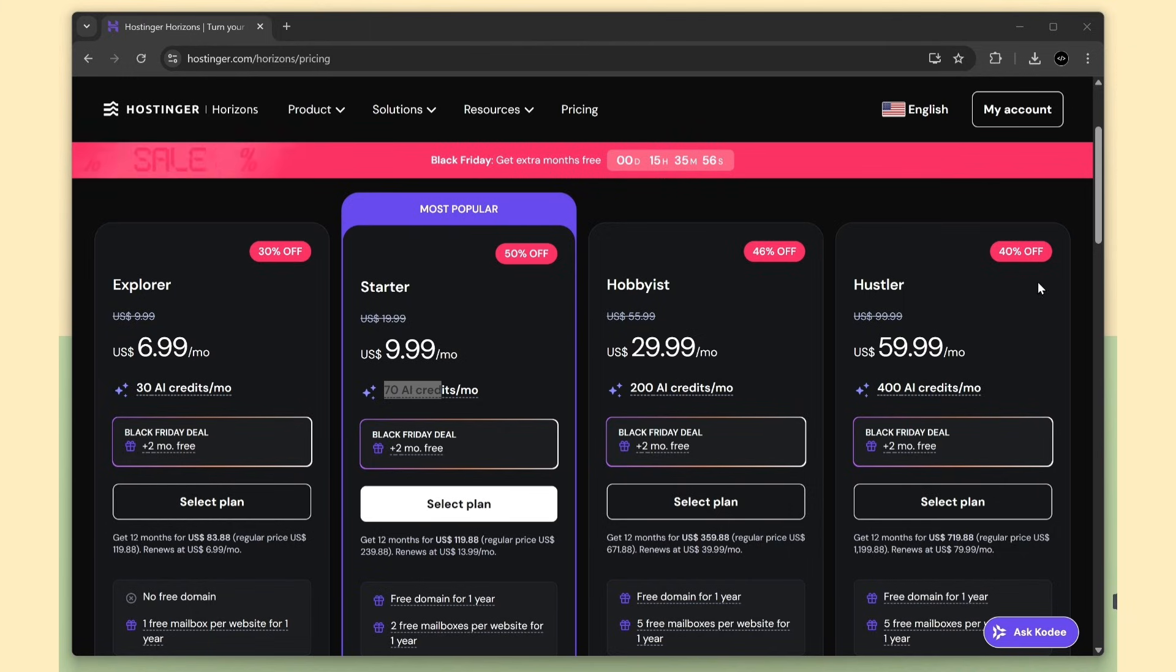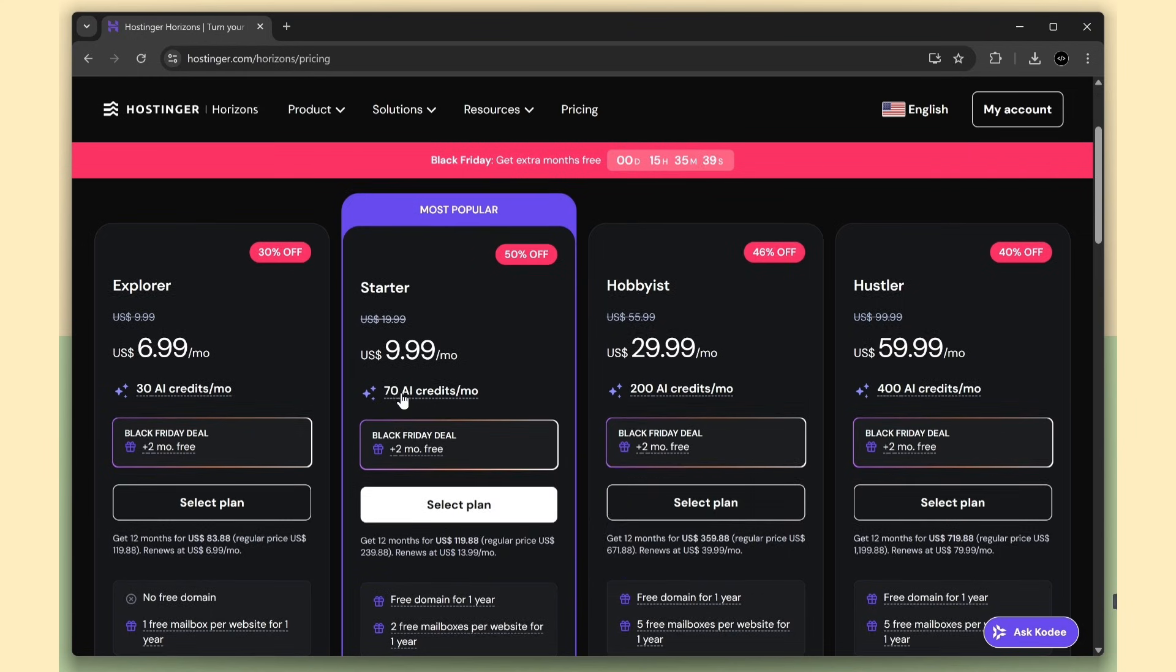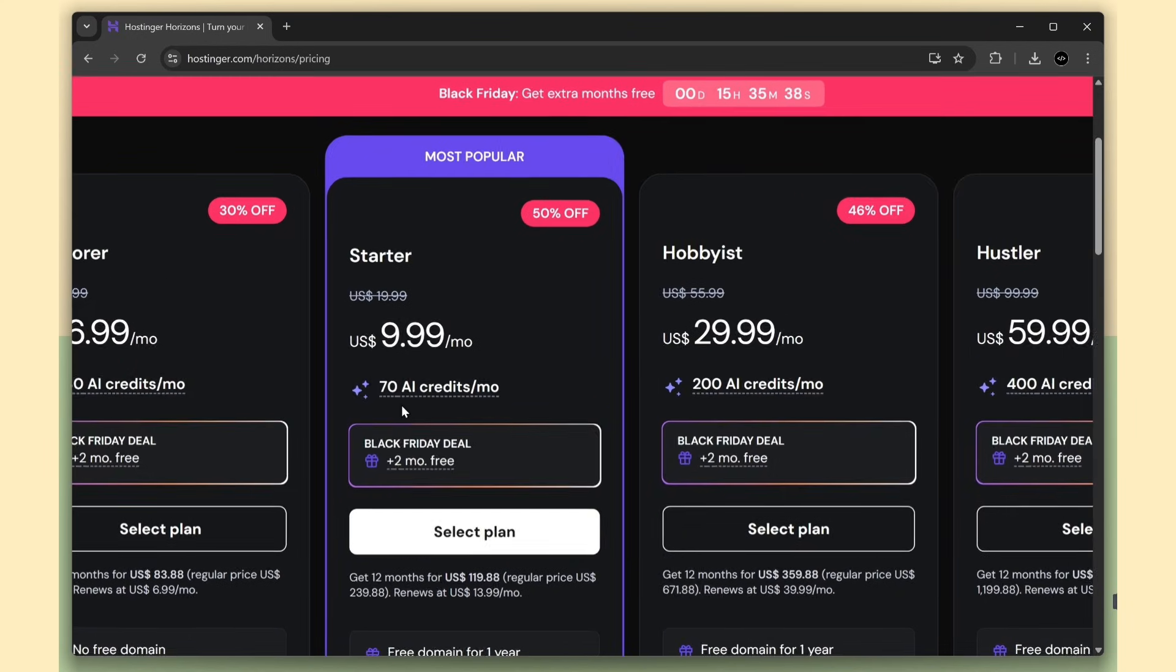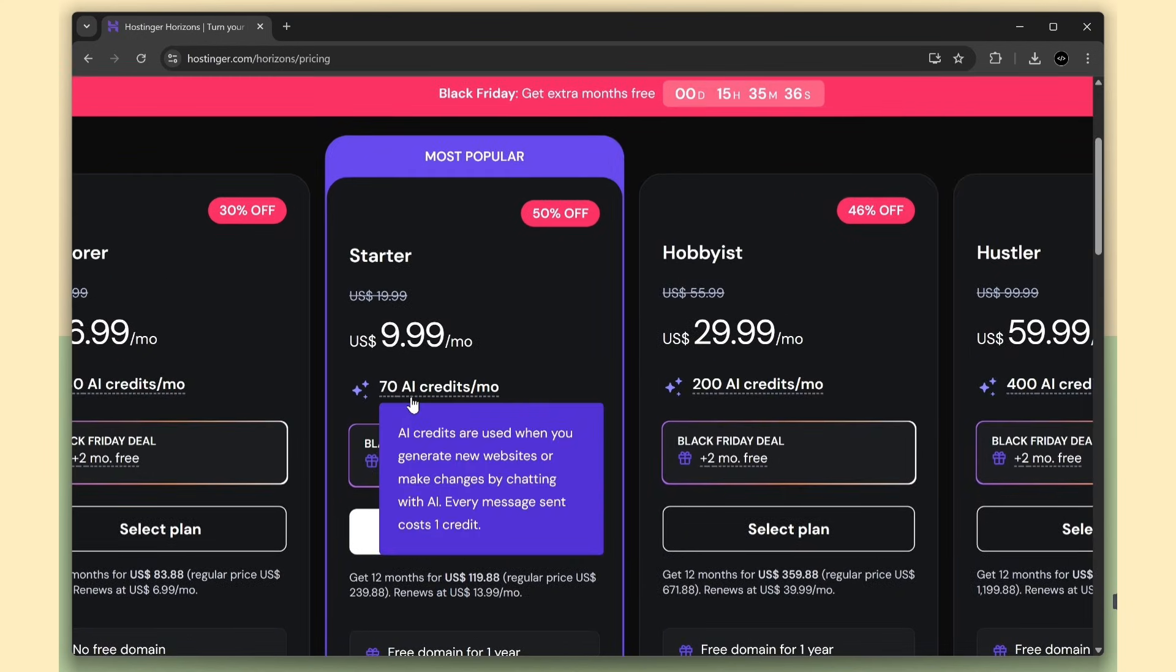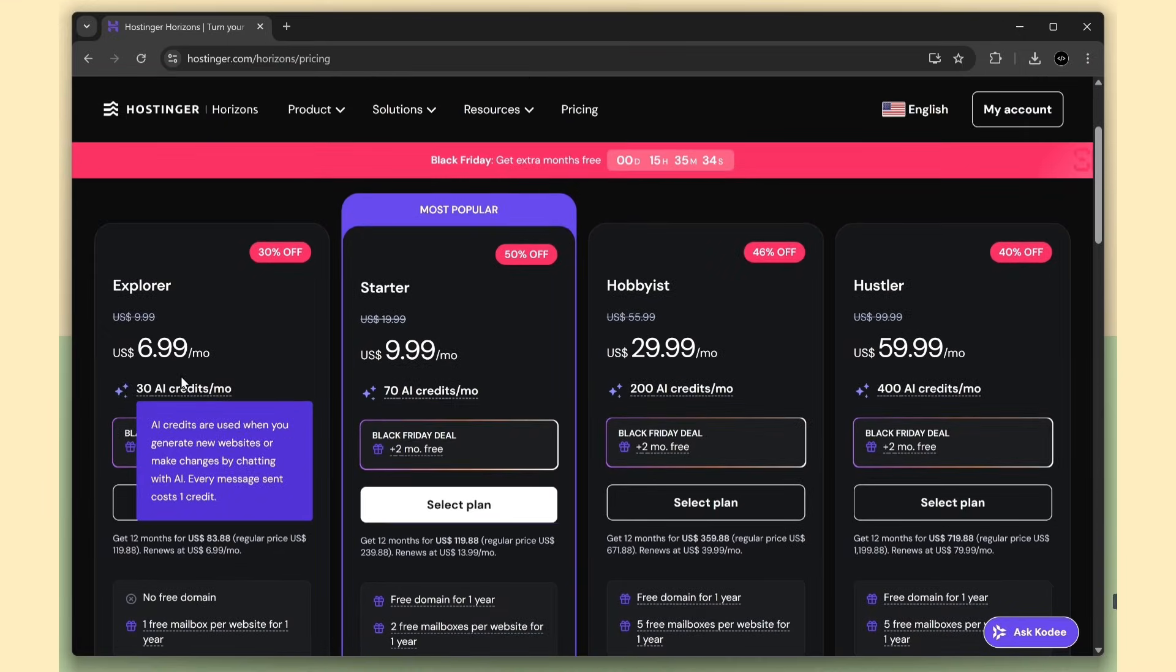There are four different plans, and each one already includes a discount. If you use my coupon code, CAP10, you'll get an extra 10% off. You can choose any plan you prefer, but I recommend the Starter plan, which gives you 70 credits per month.